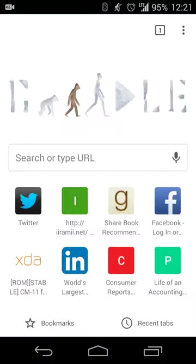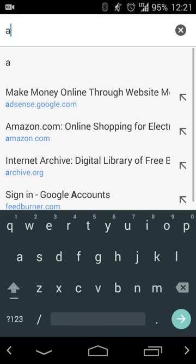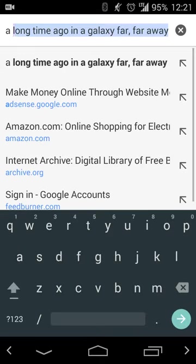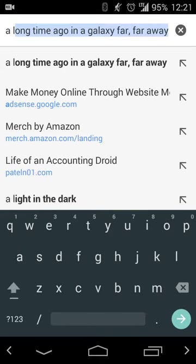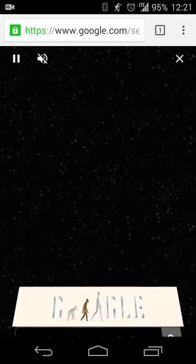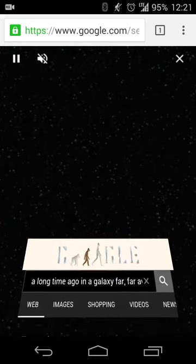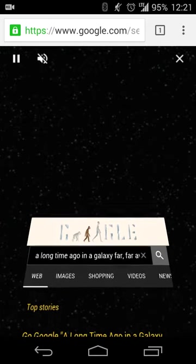What you'll do is you'll open a new web page and you'll do a search for a long time ago in a galaxy far far away. And what you get is a cool search result in the form of the Star Wars opening crawl.